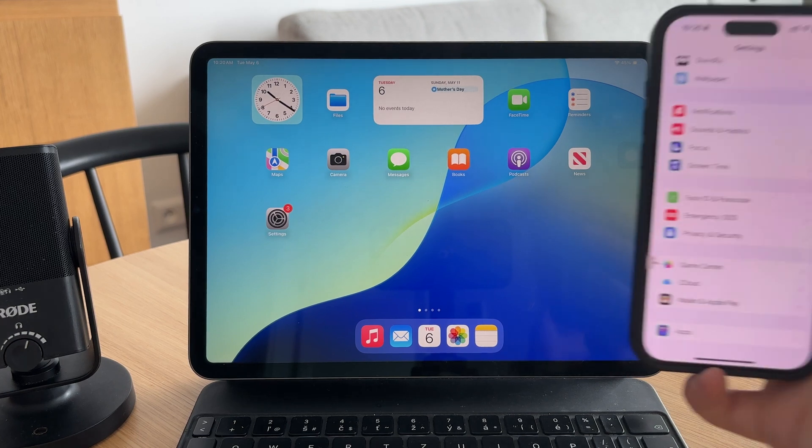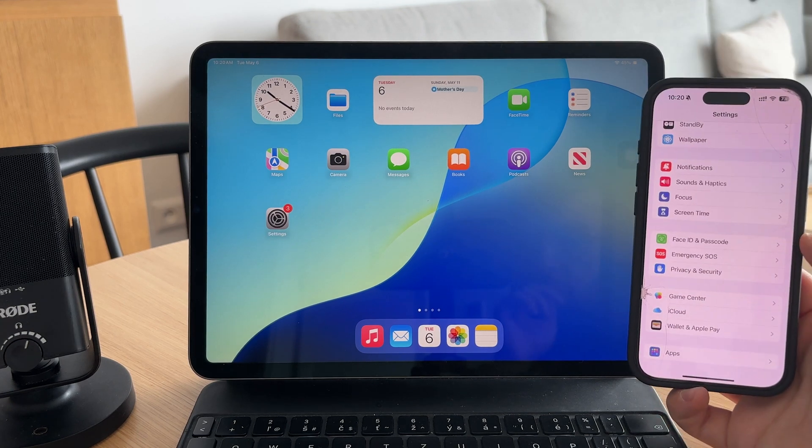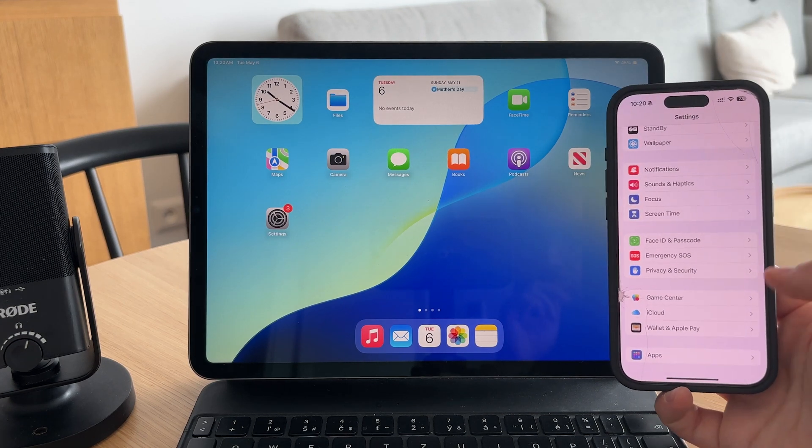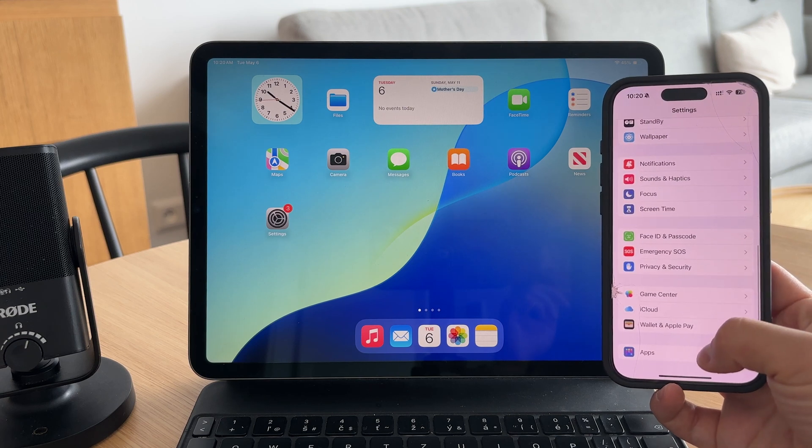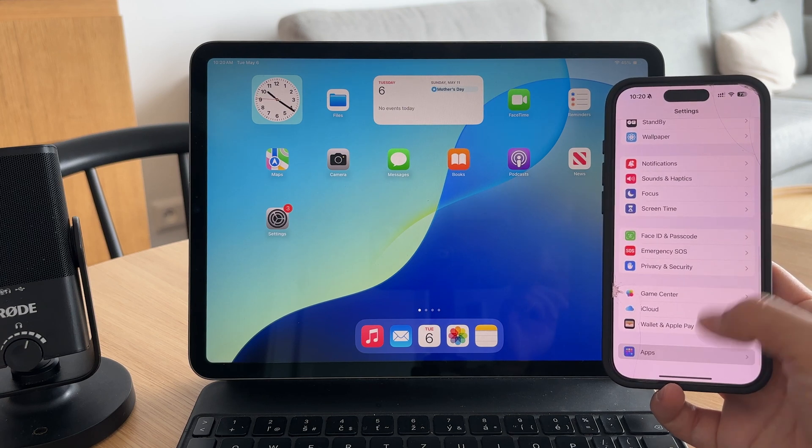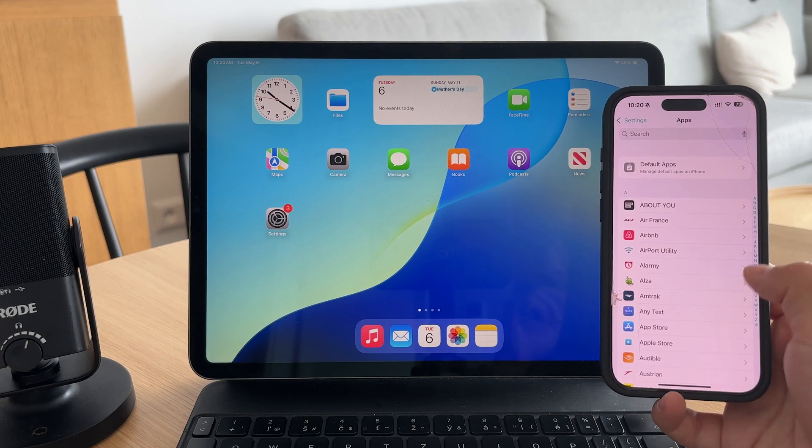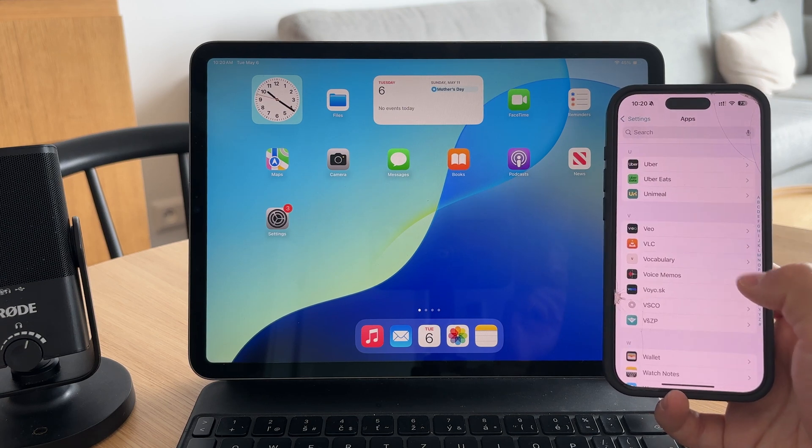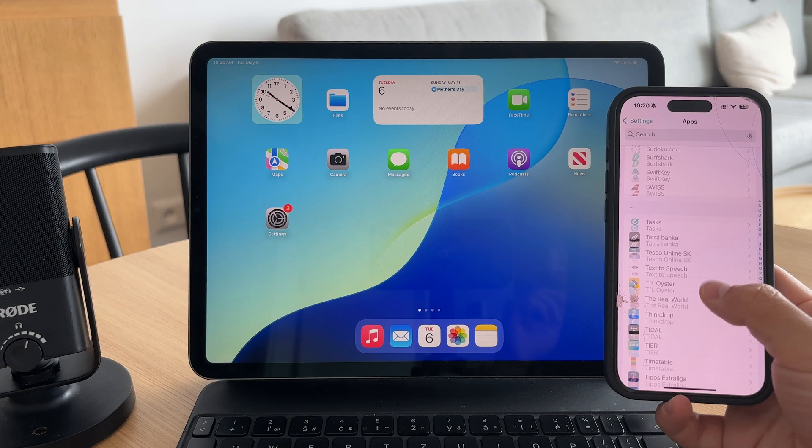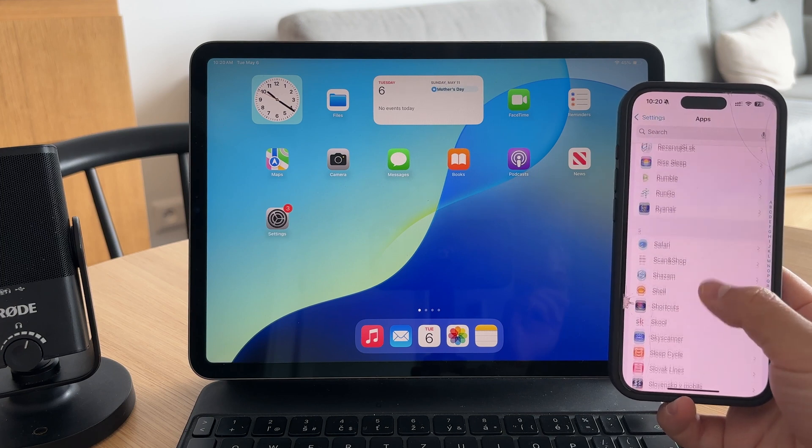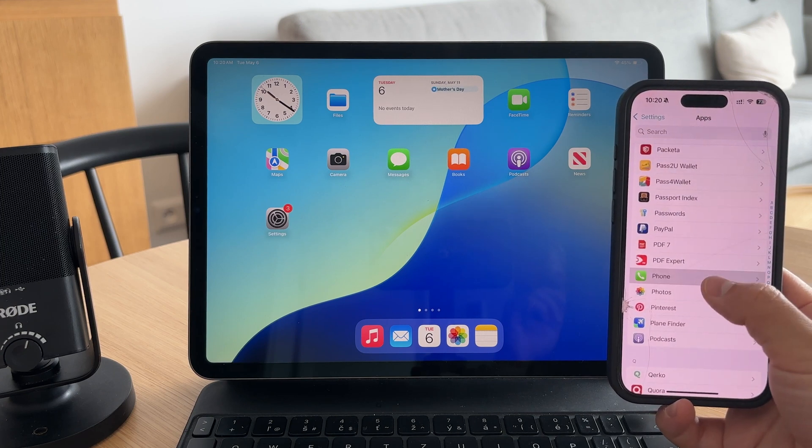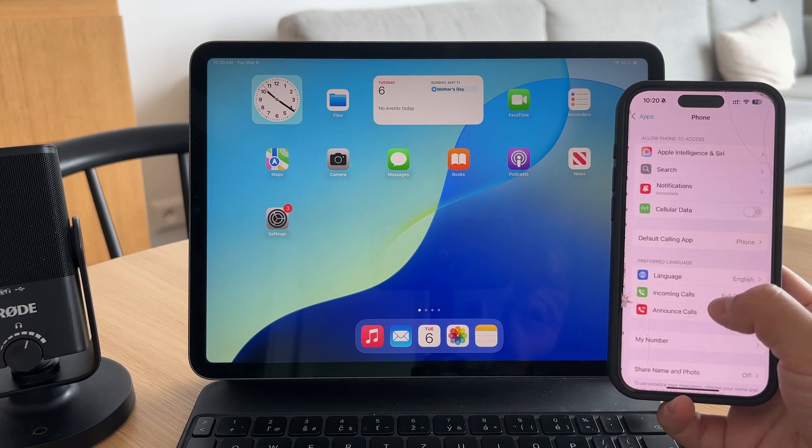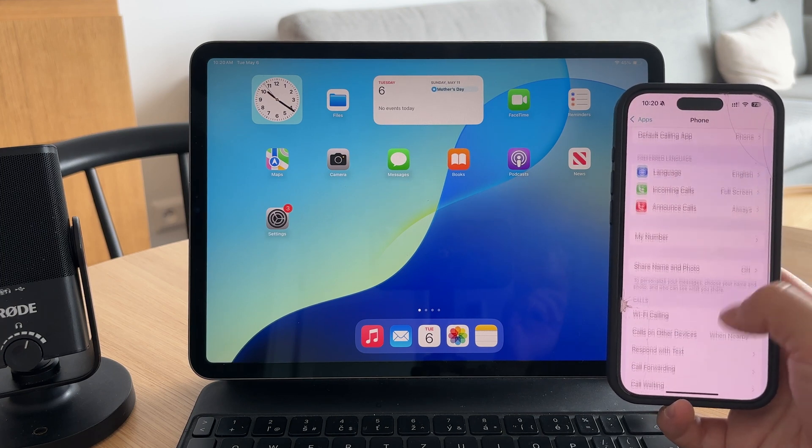Start by opening the settings app on your iPhone, scroll down and tap on phone, then choose calls on other devices. You'll see a list of your Apple devices including your iPad.